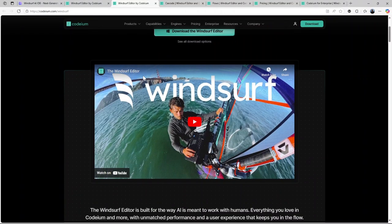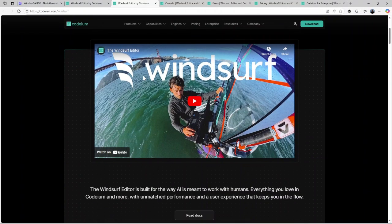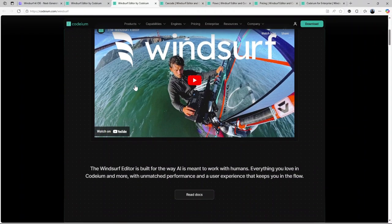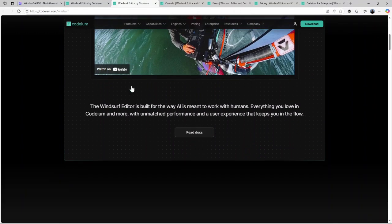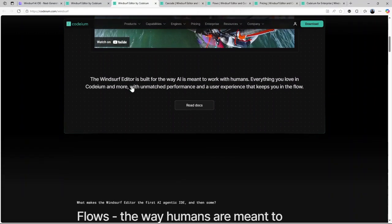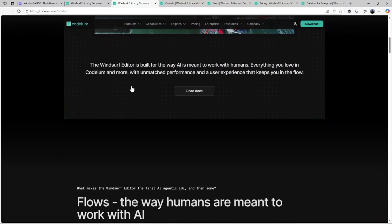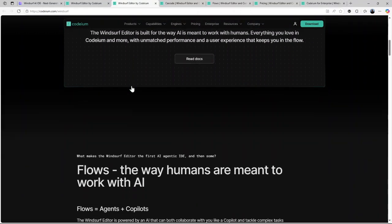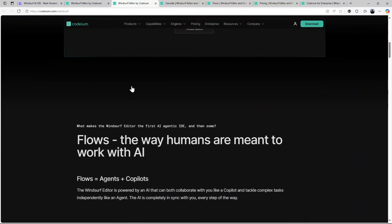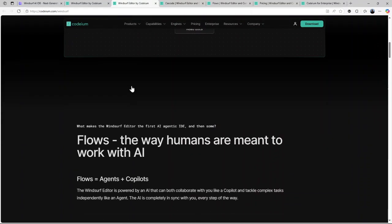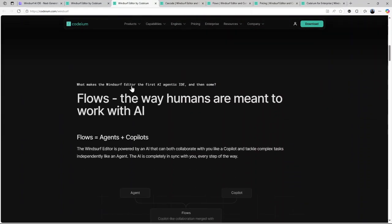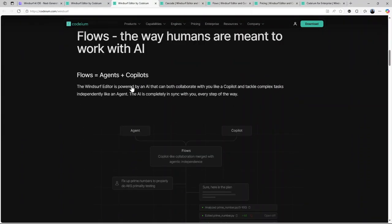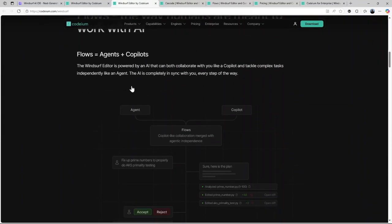How about the cons? Limited offline functionality. It requires an internet connection. Some advanced features are still in beta and might feel incomplete. It may have a slight learning curve for developers who are not familiar with AI-driven tools.